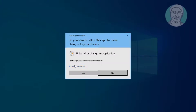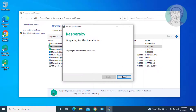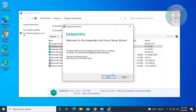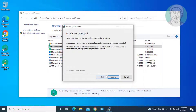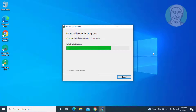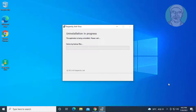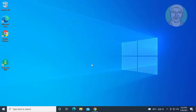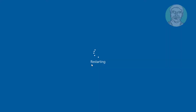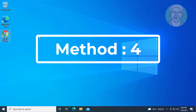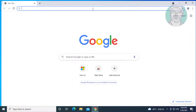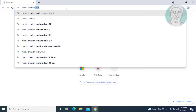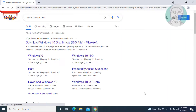Select any third-party antivirus and uninstall it. Then type Media Creation Tool in the browser search bar and click Download Windows 10 disk image.